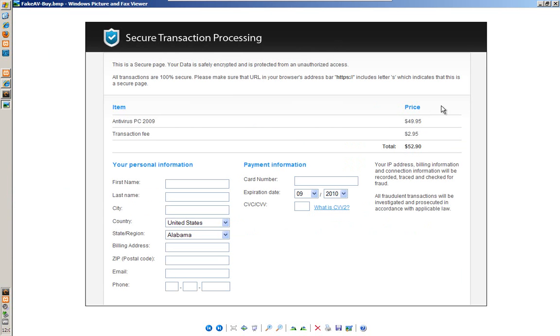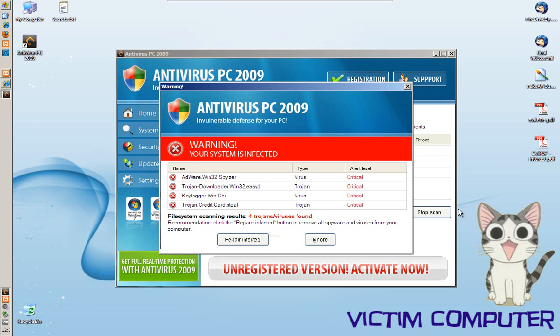Now meanwhile, behind the scenes, the software has found all kinds of viruses on my computer. Of course, none of these viruses exist. These files probably don't even exist on my computer. The whole point of this fake AV software is to try to get me to purchase something I don't need.